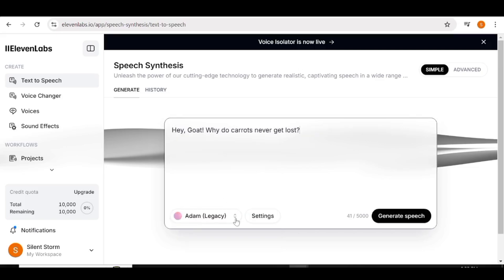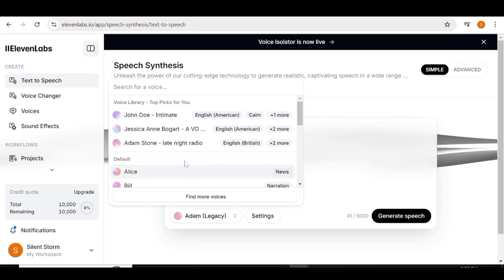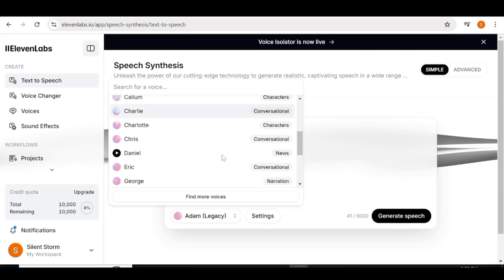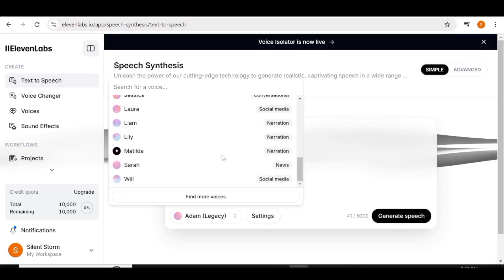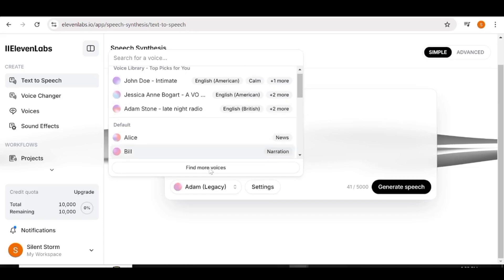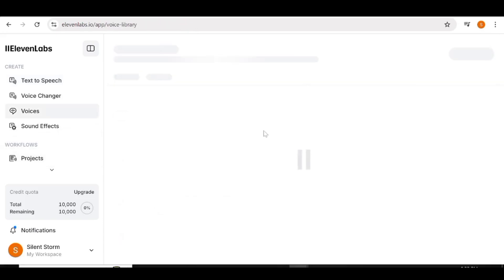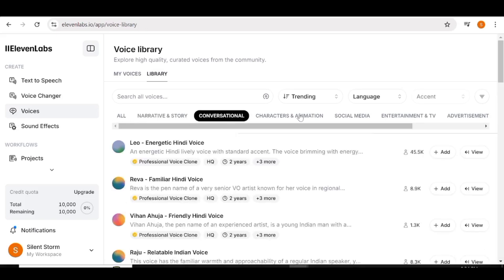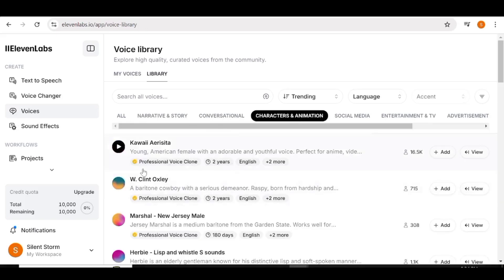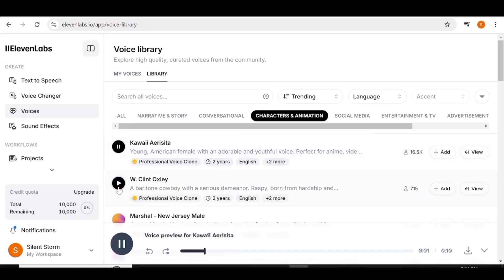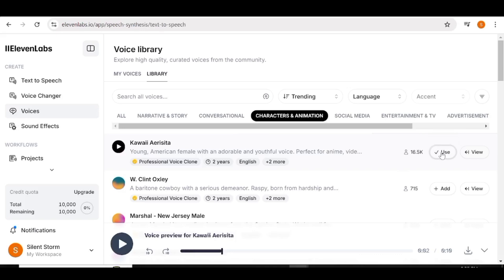Once that is done, I can go ahead and choose a voice for this character. You can choose any voice from the list. If you do not like any of the voices available, click Find More Voices. You'll be taken to a page where you can choose any other voice available. We'll go over to the characters and animation portion and find a voice that is good for our character. I like this first voice — Aracita. I think that would be really nice for animation. I'll click Add so it will be added to my voices, and then click Use.